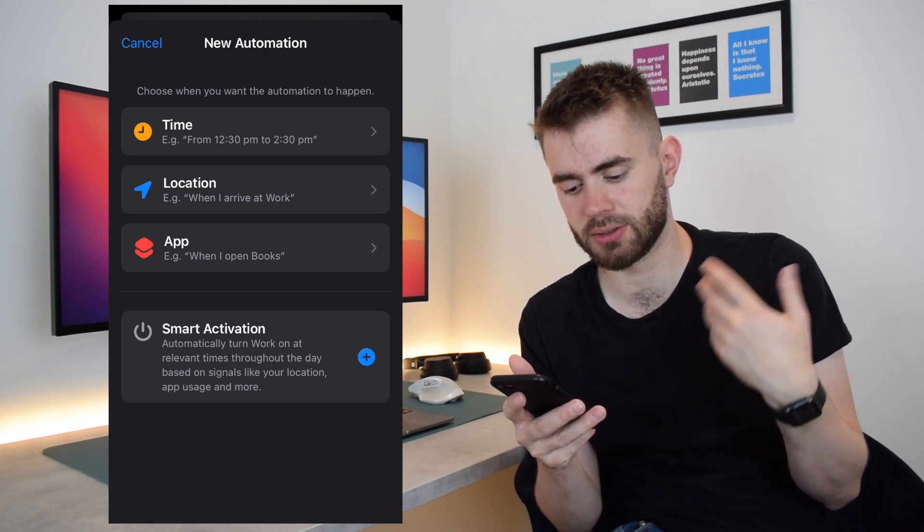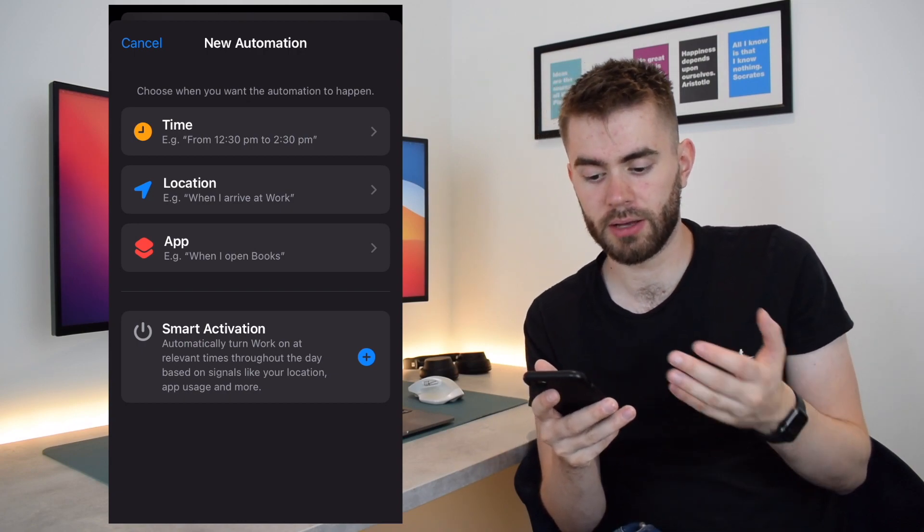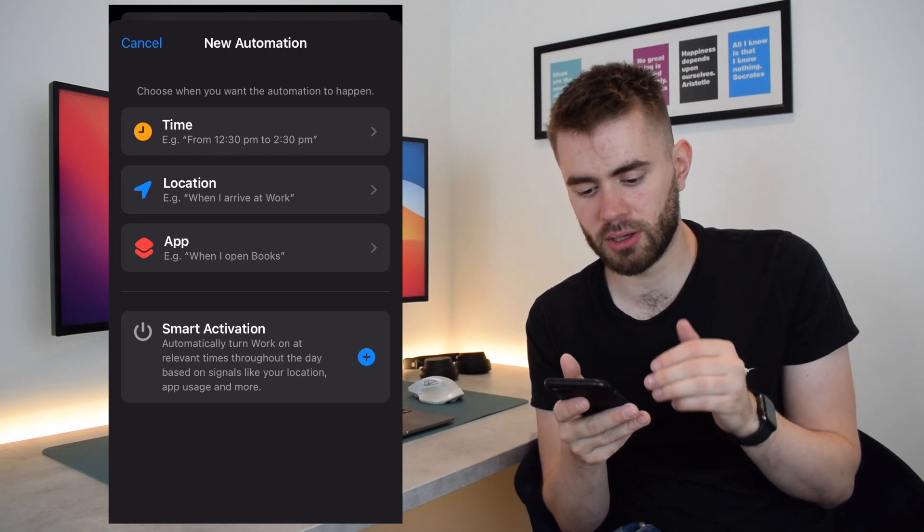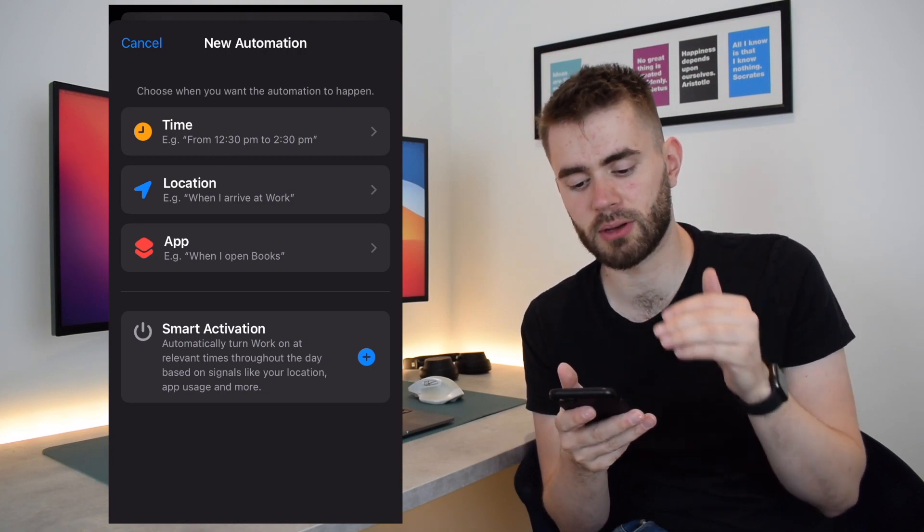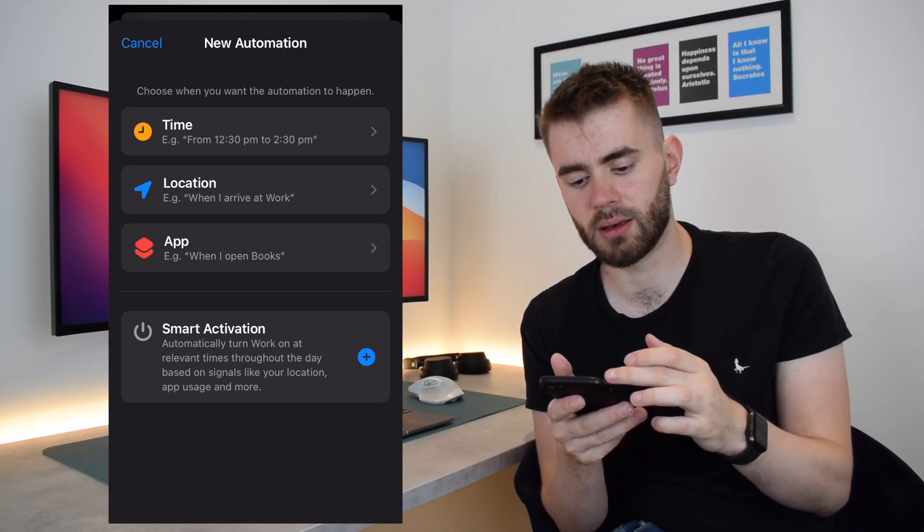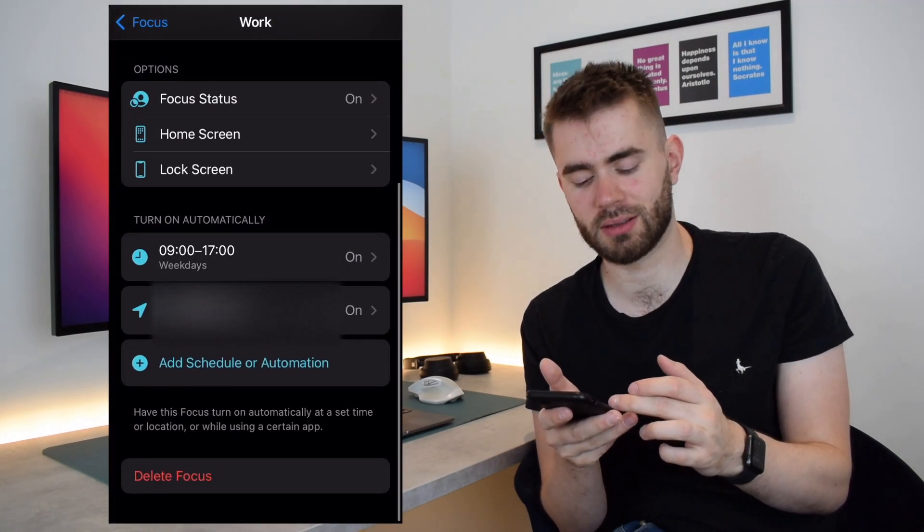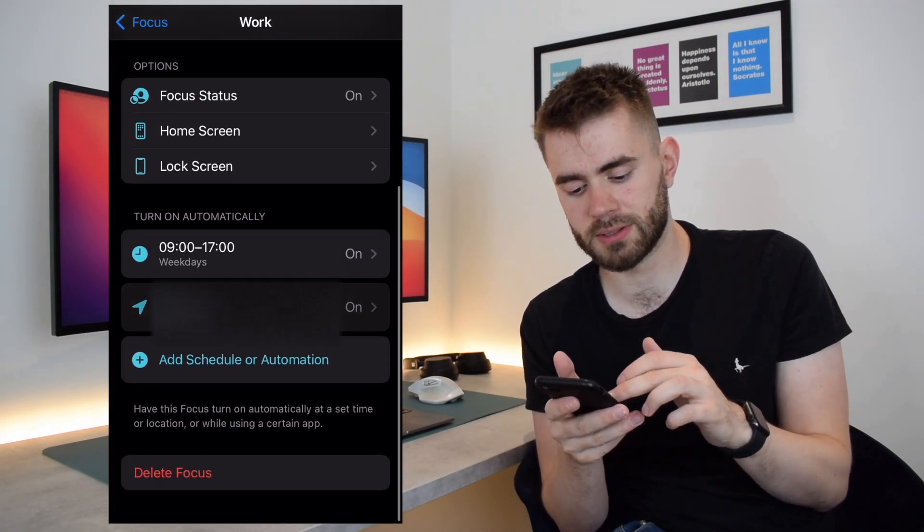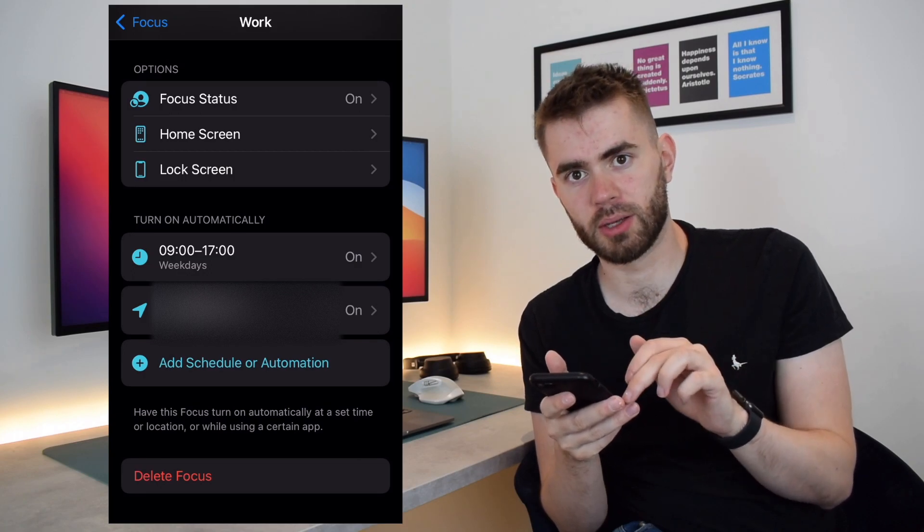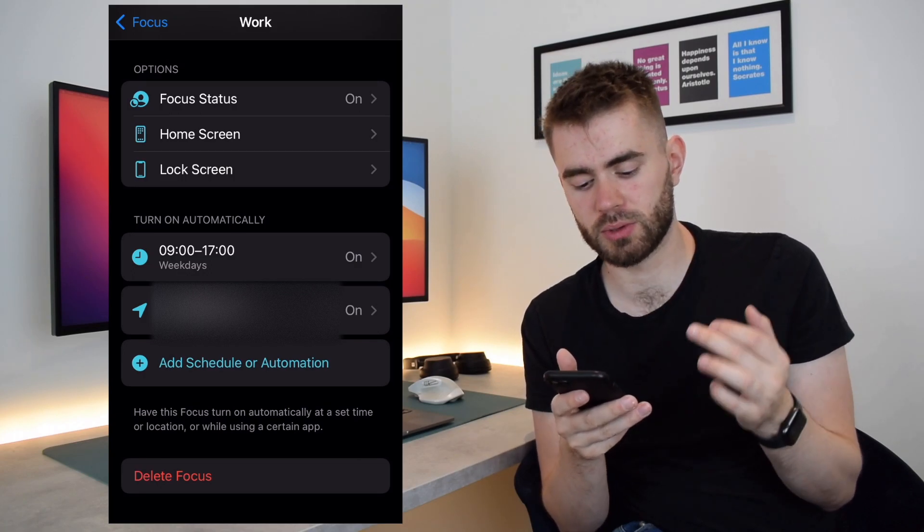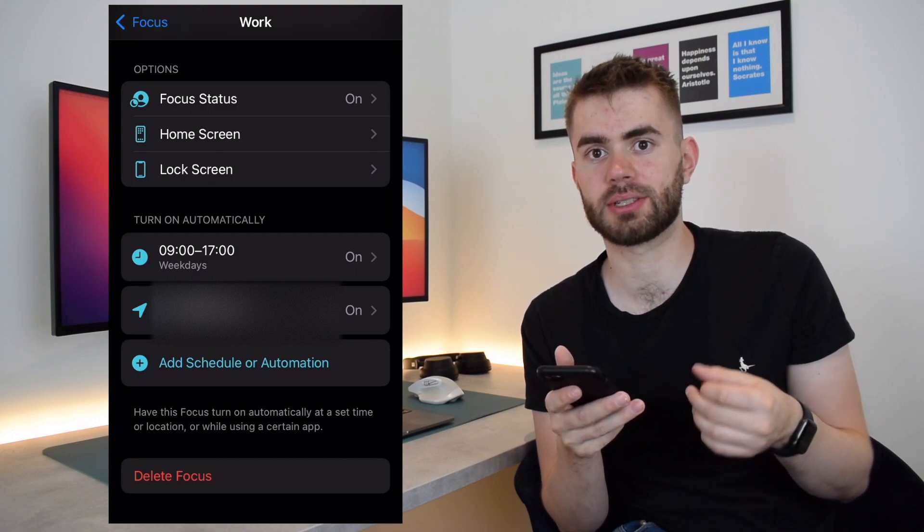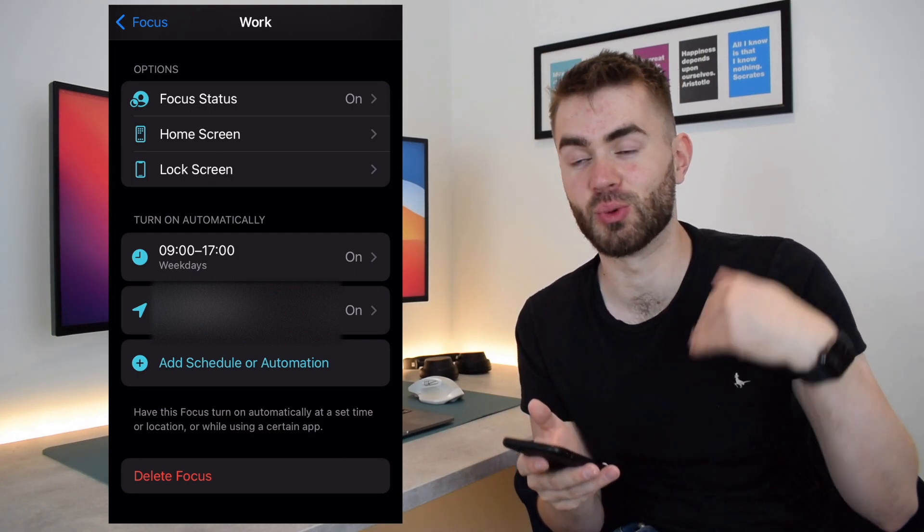And this says it will turn Work on at relevant times throughout the day based on signals like your location, app usage, and more. I think it might be quite effective. I don't really want to rely on that, and so I'd rather specify my own definitions. And in this instance, since I've said weekdays nine till five, my work hours, and whilst I'm at my work location, it will turn on. So I think that's a really powerful way to just help you kick you into gear and automate thinking about when you're switching mental modes.